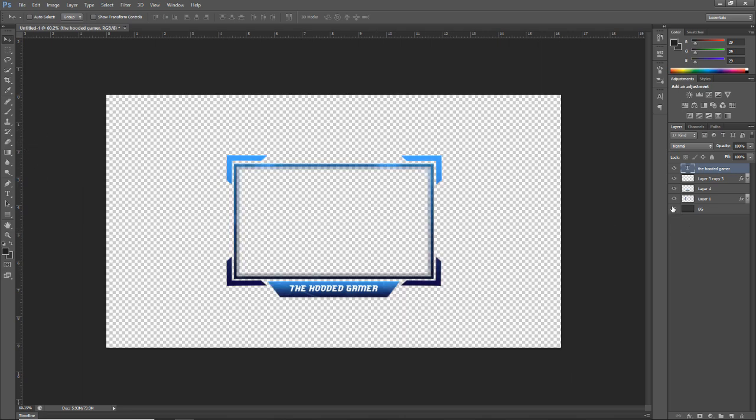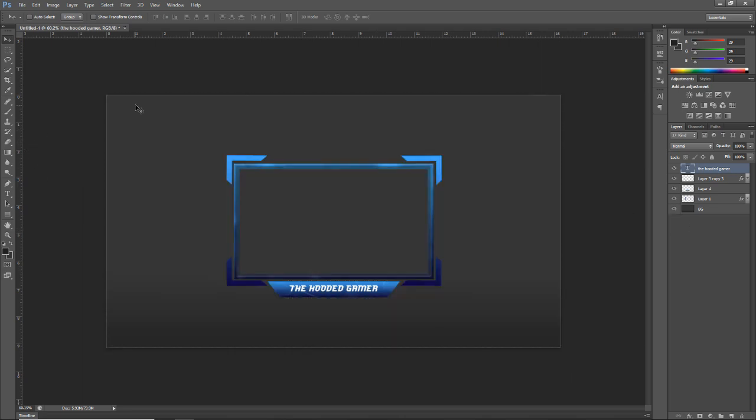That's it! When you save it, make sure you remove the background so you have a transparent layer, then you can add it straight into OBS. If this did help you go ahead hit the like button — it'd be very much appreciated. If you're new around here hit the subscribe button; there'll be more daily videos coming your way. Thank you for watching and I'll see you in the next video — until then, as always, stay awesome.